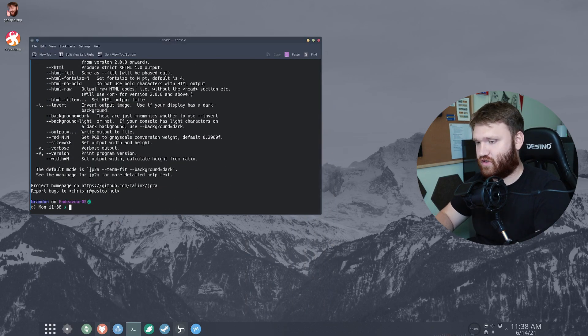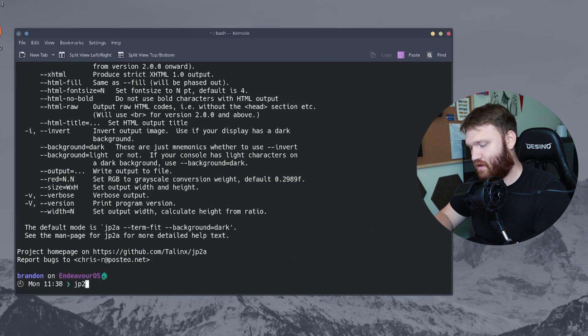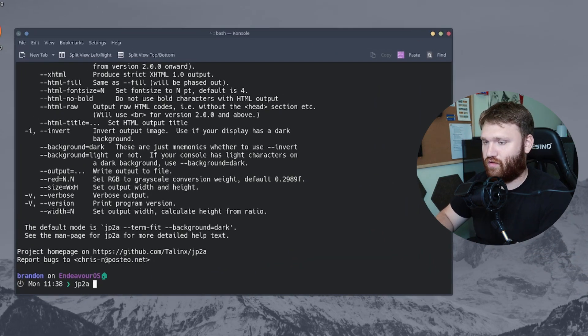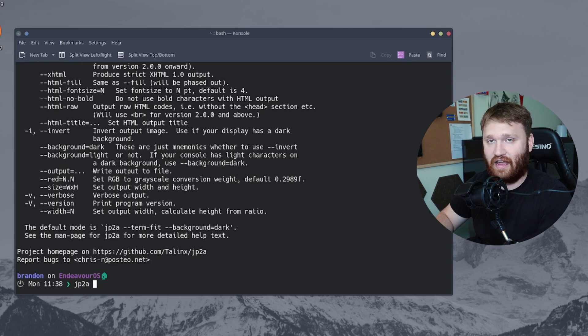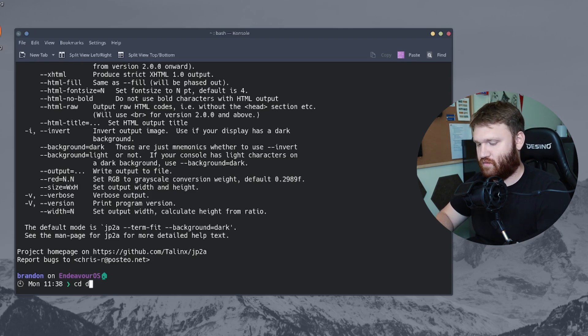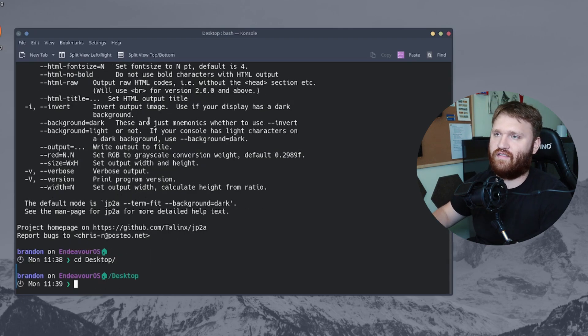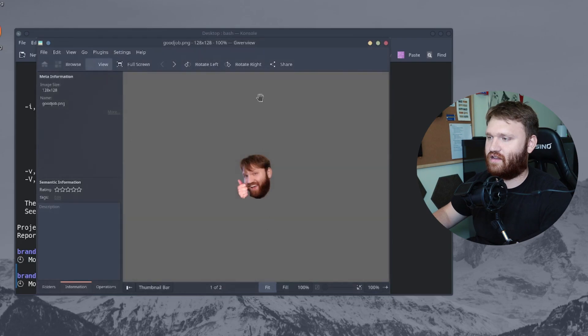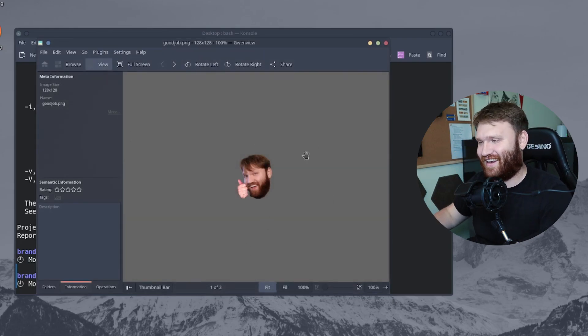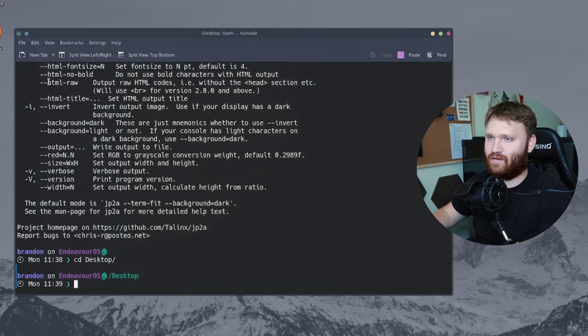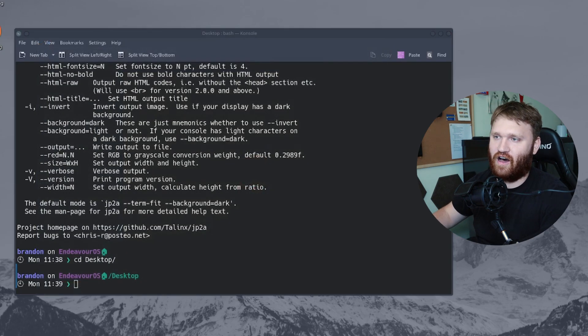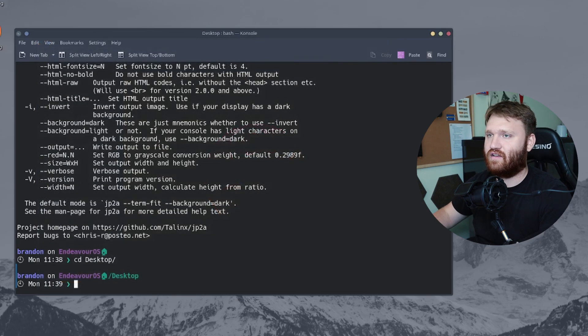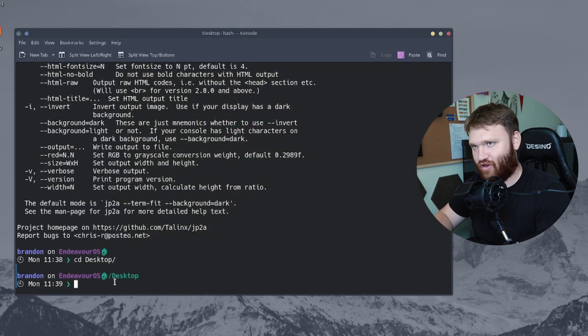Now to use it, you just do JP2A and then whatever or the image that you want to go ahead and convert into this. So first I'm actually going to need to CD into my desktop here because I have two images. I have this one right here that is just a little emoticon of me giving a thumbs up that somebody made, and then we have the Odyssey logo, which this looks really cool in this format. So first we're going to do myself, which is the good job PNG.